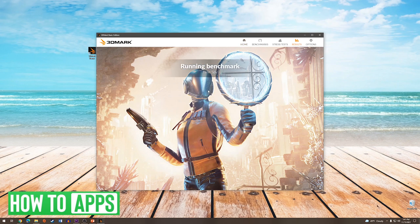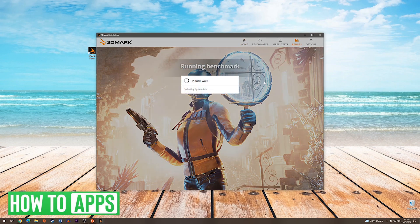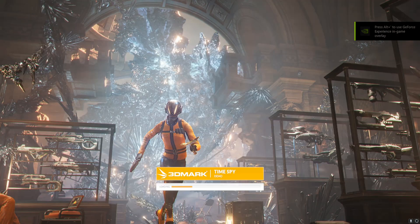Now the benchmark will run through a series of graphical scenarios in order to provide you with a GPU benchmark score.